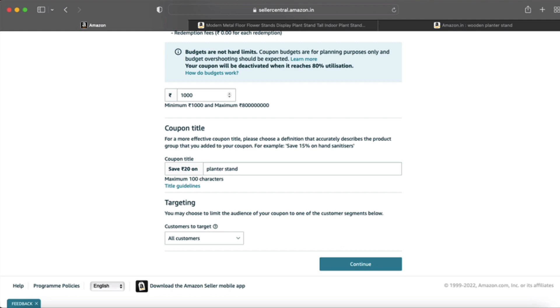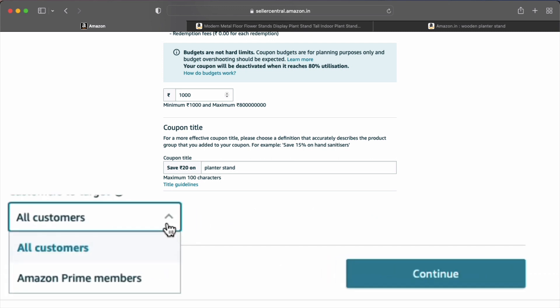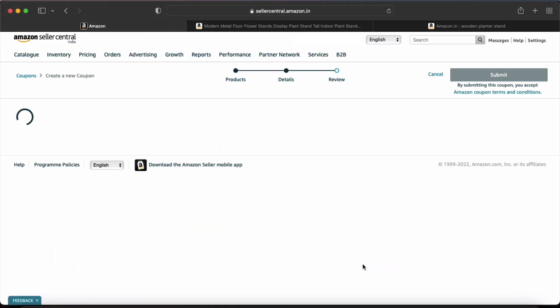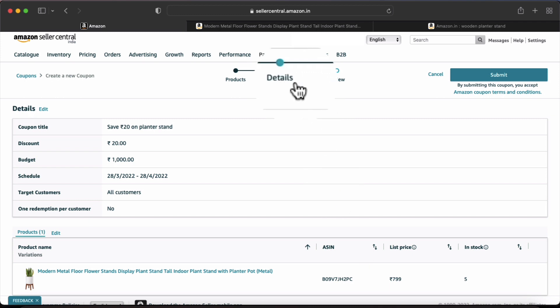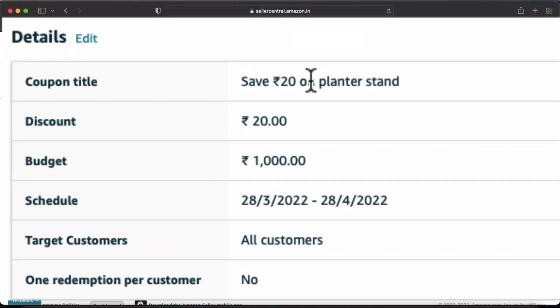Next is Targeting — who do you want to target? All customers or Prime members? If you want to test, and you have multiple products, you can create a coupon on them to see which conversion is better: all customers or Prime members. I want my product to target all customers, so I click on 'All Customers,' then click on Continue. After filling in the details, you can review your product coupon which you created.